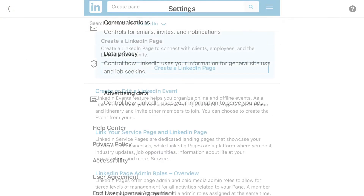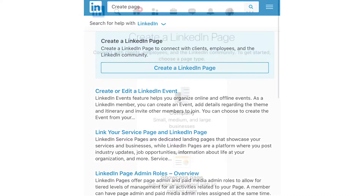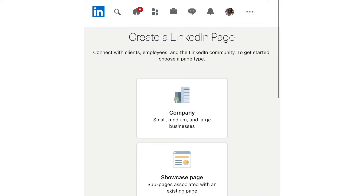This will then pop up an answer to your question. Even though it's telling you that you can't create a page on mobile or tablet and have to do it on the desktop, if you click the link there that says 'create page,' it will take you to the page creation and carry you through the process.